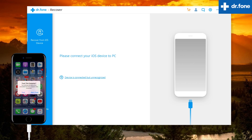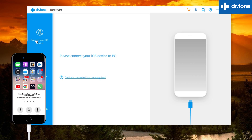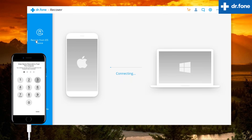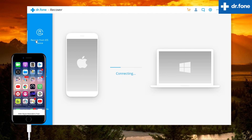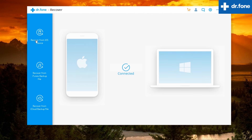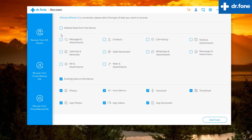I'm going to connect my iPhone to recover the contacts. Make sure to press the Trust button on your iPhone and feed in the passcode. The iPhone is connected. If you are having trouble connecting your iPhone, make sure you have installed the latest version of iTunes. Now you will see a full list. Select the content you want to recover from your iPhone or iPad. I am just going to select deleted contacts and let's start the scanning.